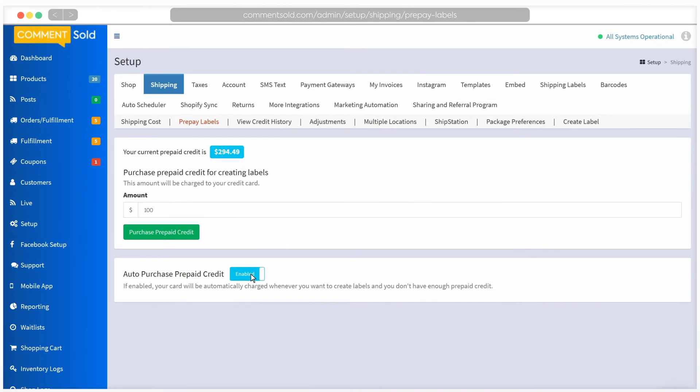Now that you have Shipping Label prepaid credit or have enabled auto-purchase, you are ready to start fulfillment. There are two options for you to fulfill your orders. If you are barcoding all of your items and using Comments Sold shipping, we will cover the most simple method for fulfillment later in this video.